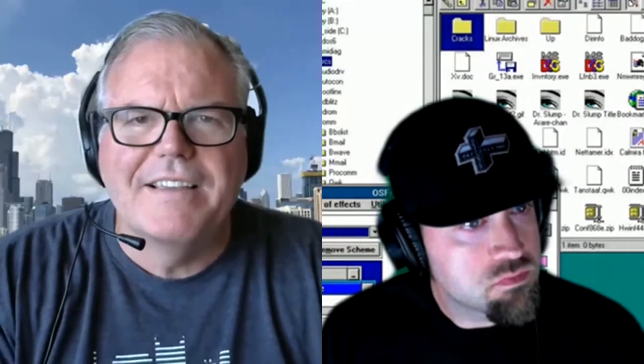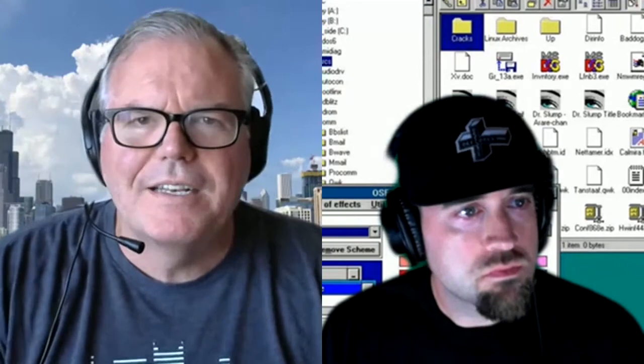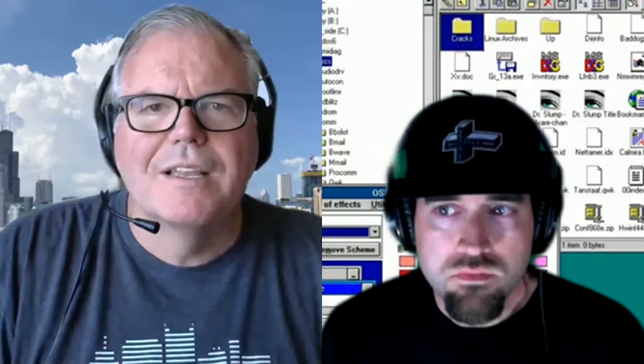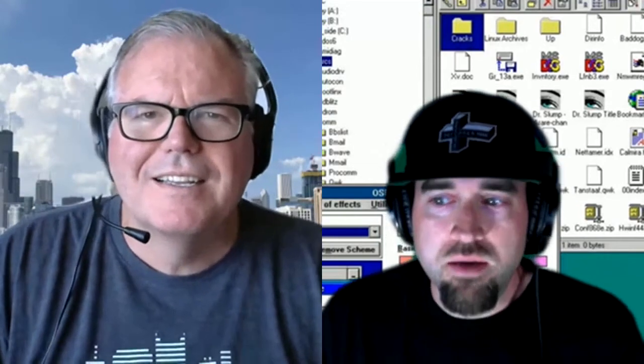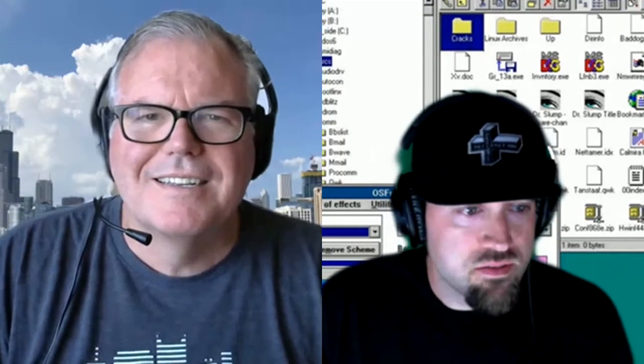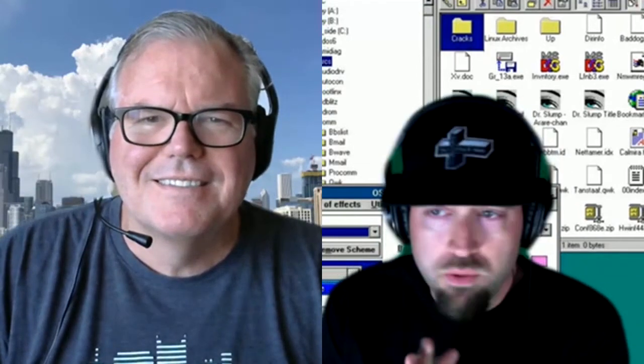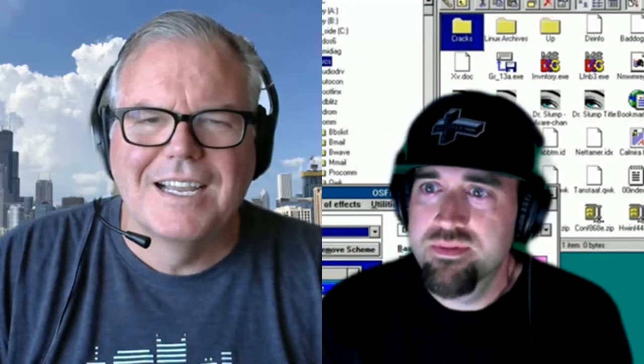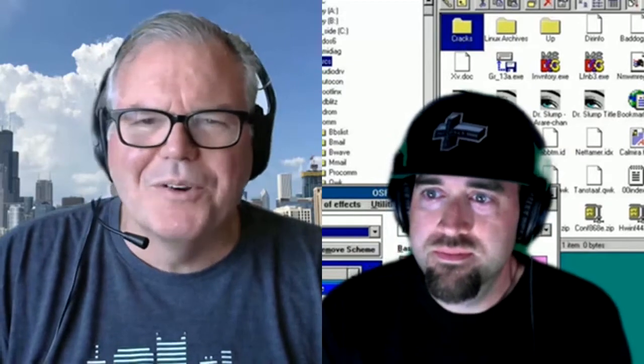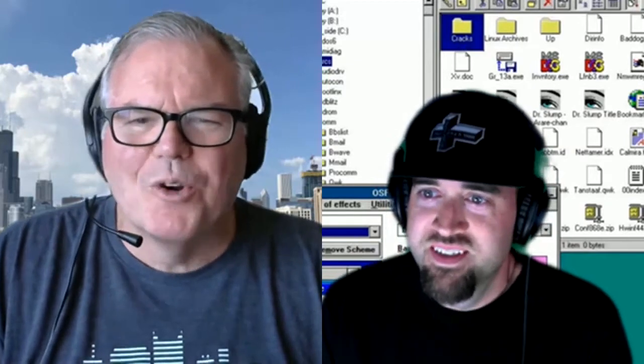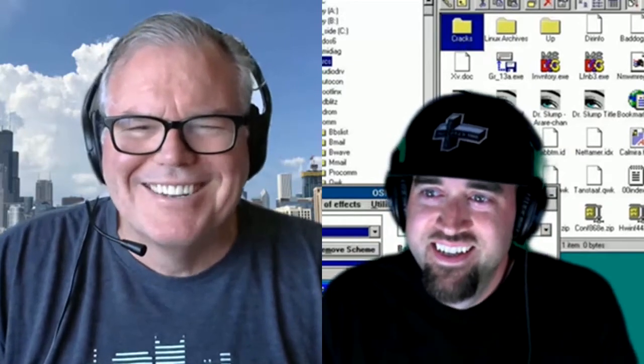My guest today is Dave Pine. Dave, how are you, sir? I'm fantastic. I'm doing very well. How are you? I'm staying safe here during these crazy times.